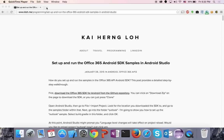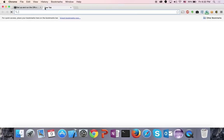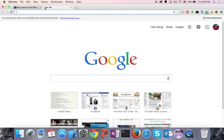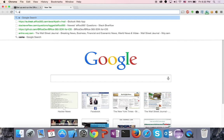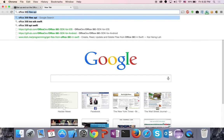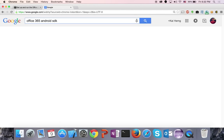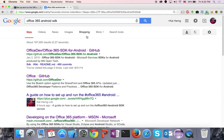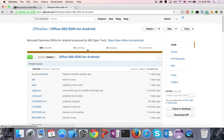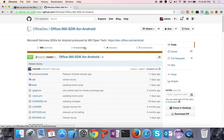The first thing you need to do is to download the sample app. Let's go to Google and search for Office 365 Android SDK. The first result is the repository for the Office 365 SDK on GitHub.